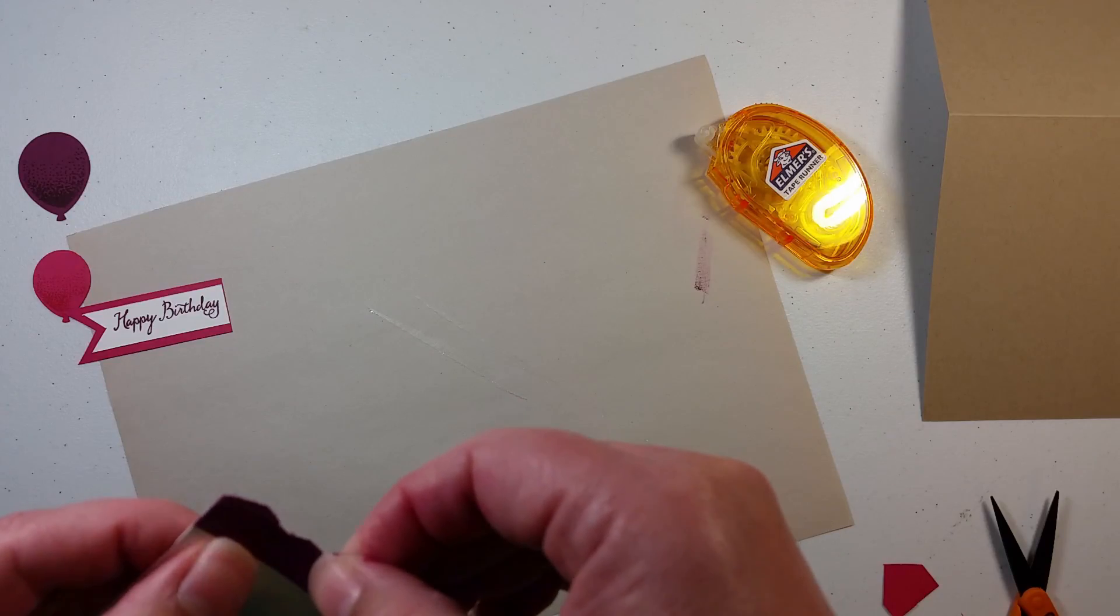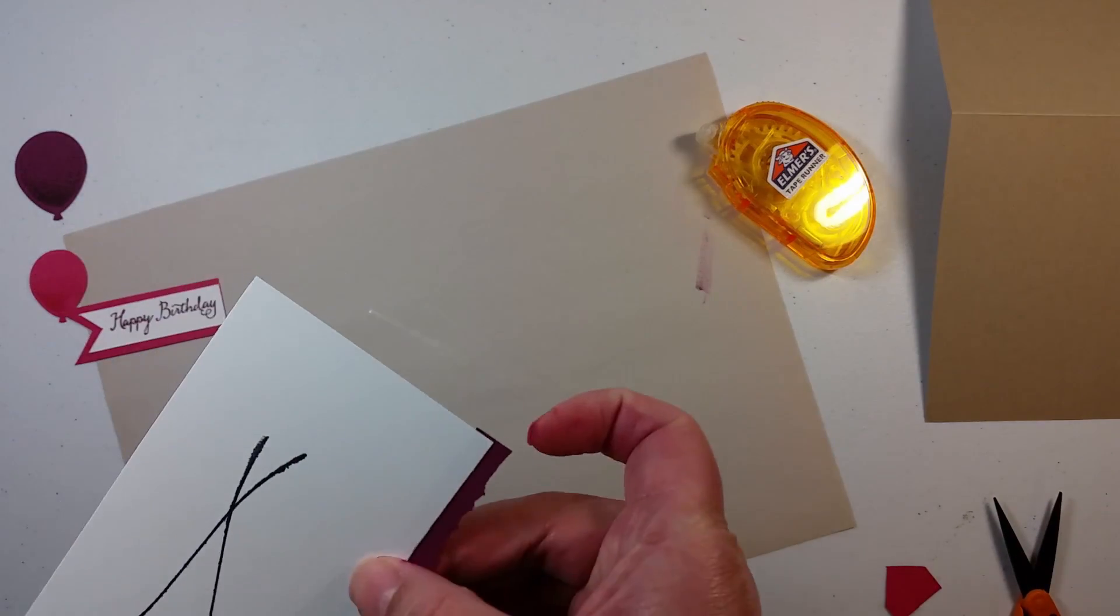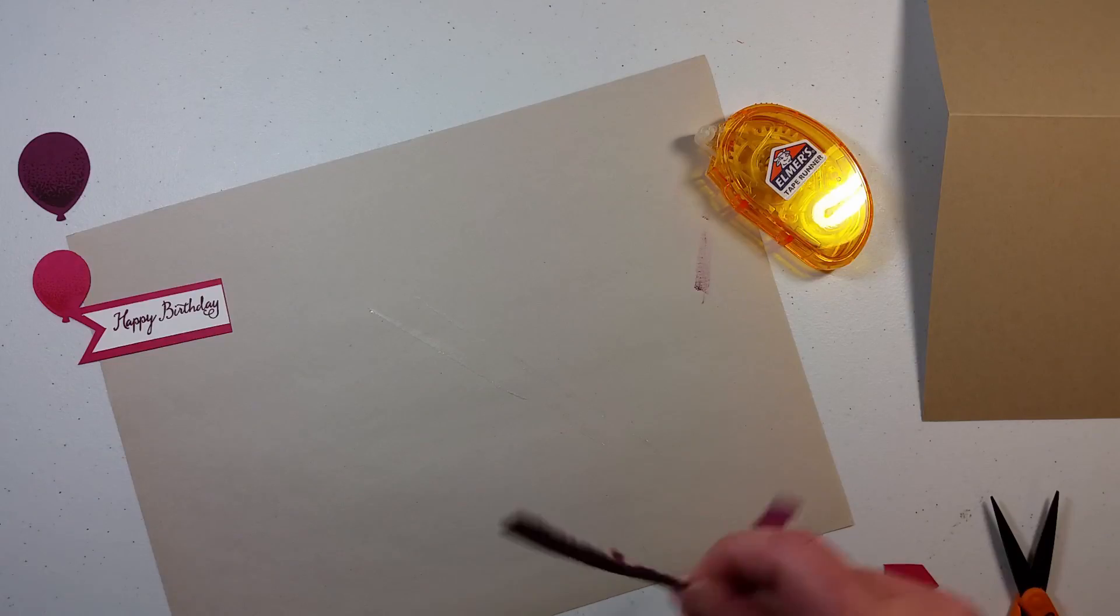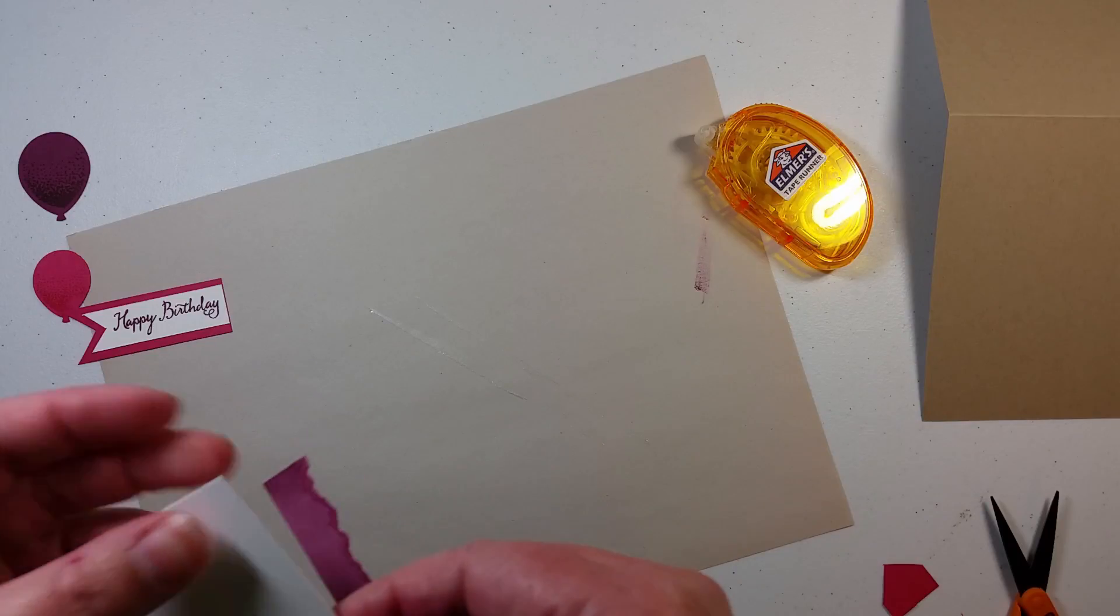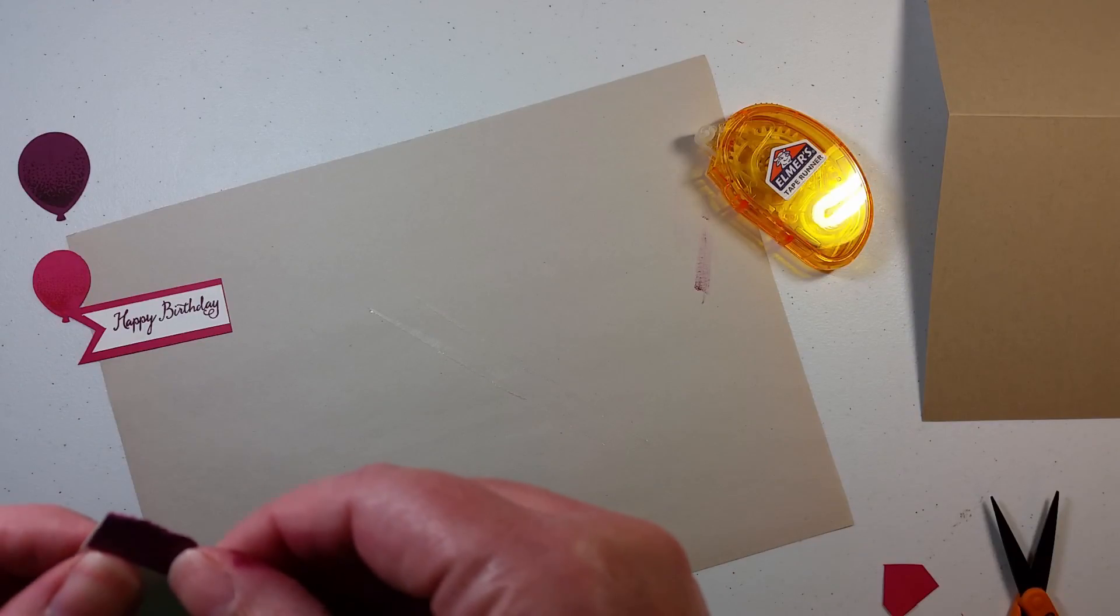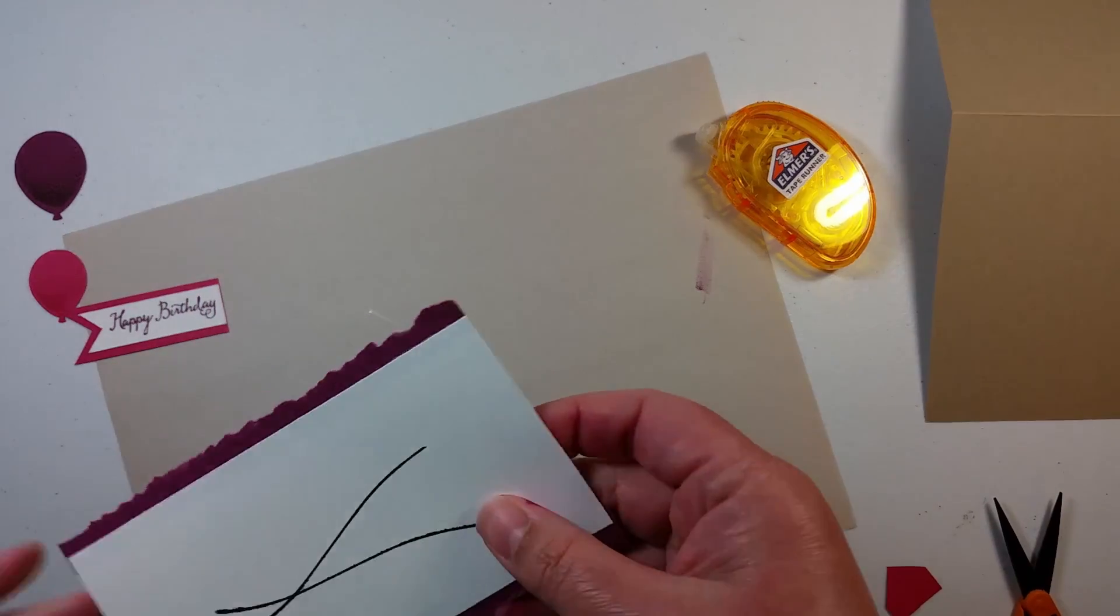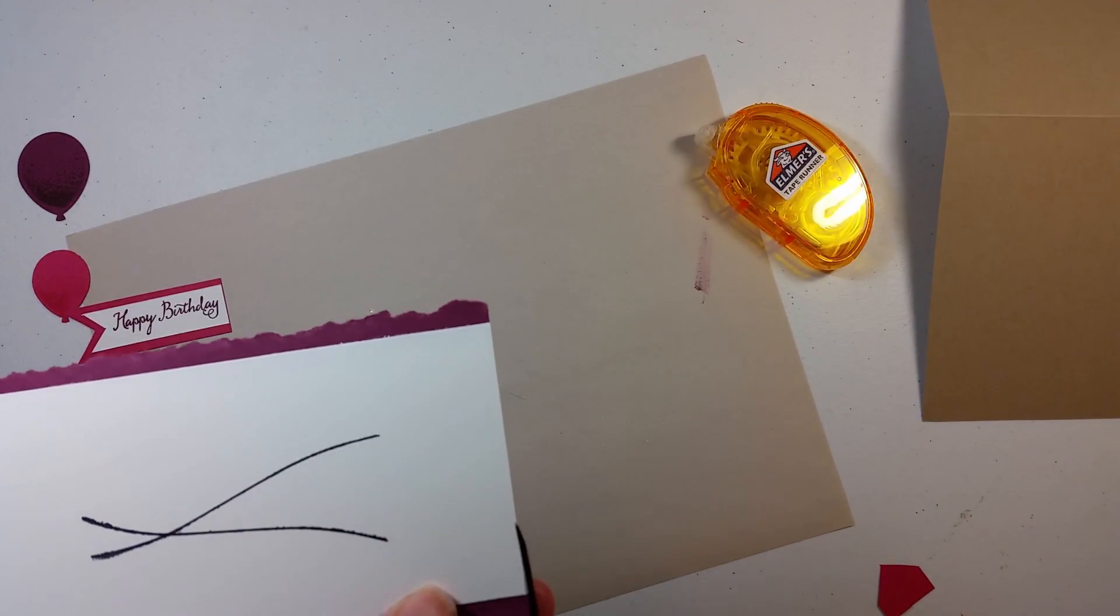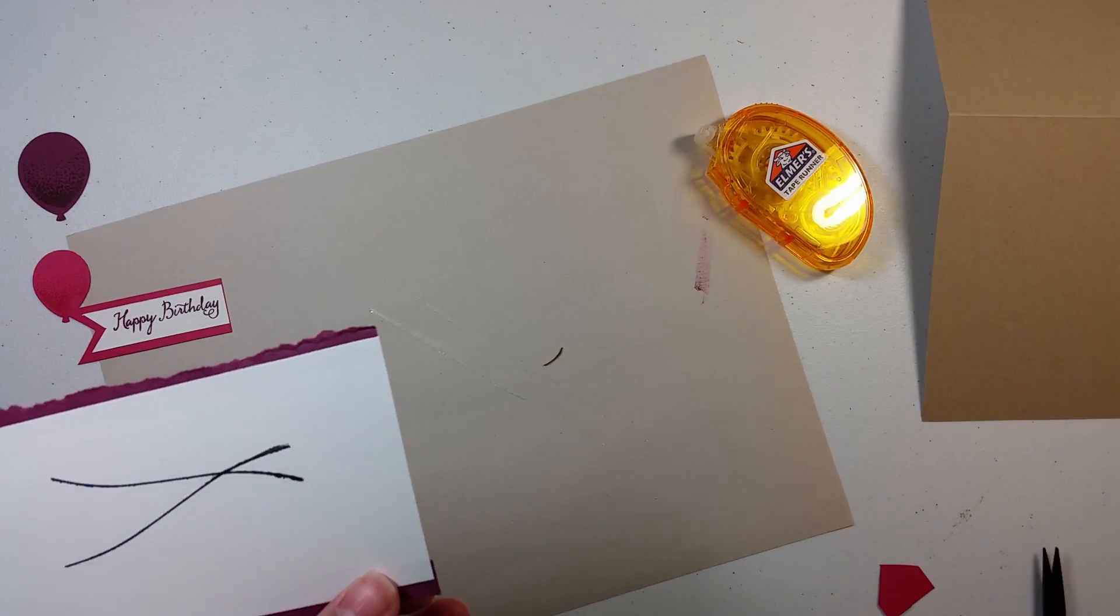Line up the edges so that way you do not have too much to trim. I have a little to trim, but I say that that is pretty good. I can be satisfied with that. And there we go. And if you do have a little overhang, I am going to trim it right off.